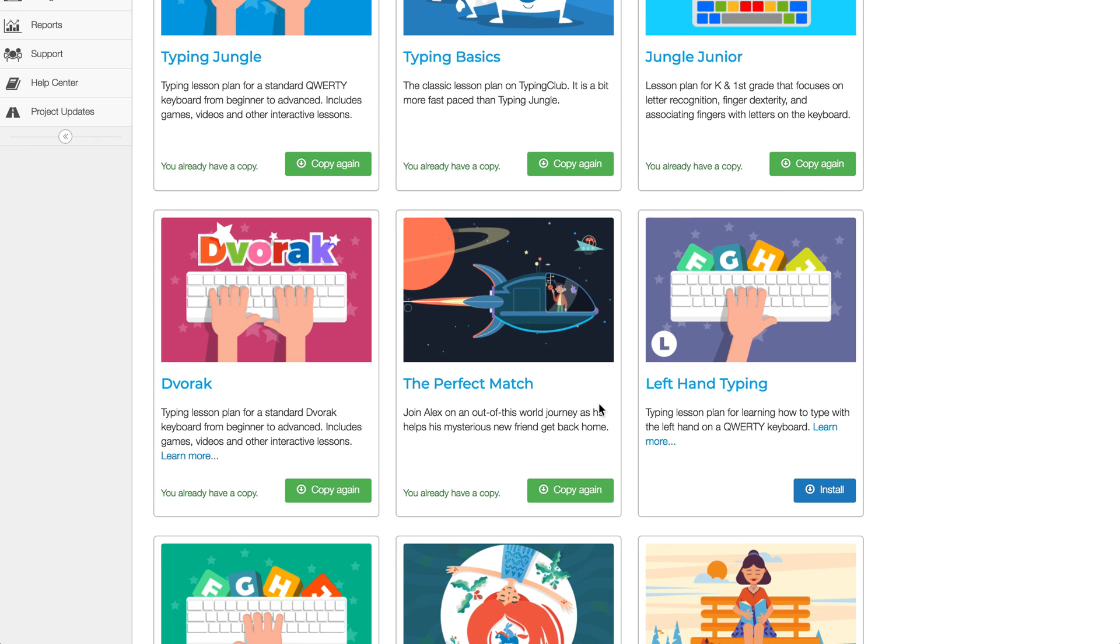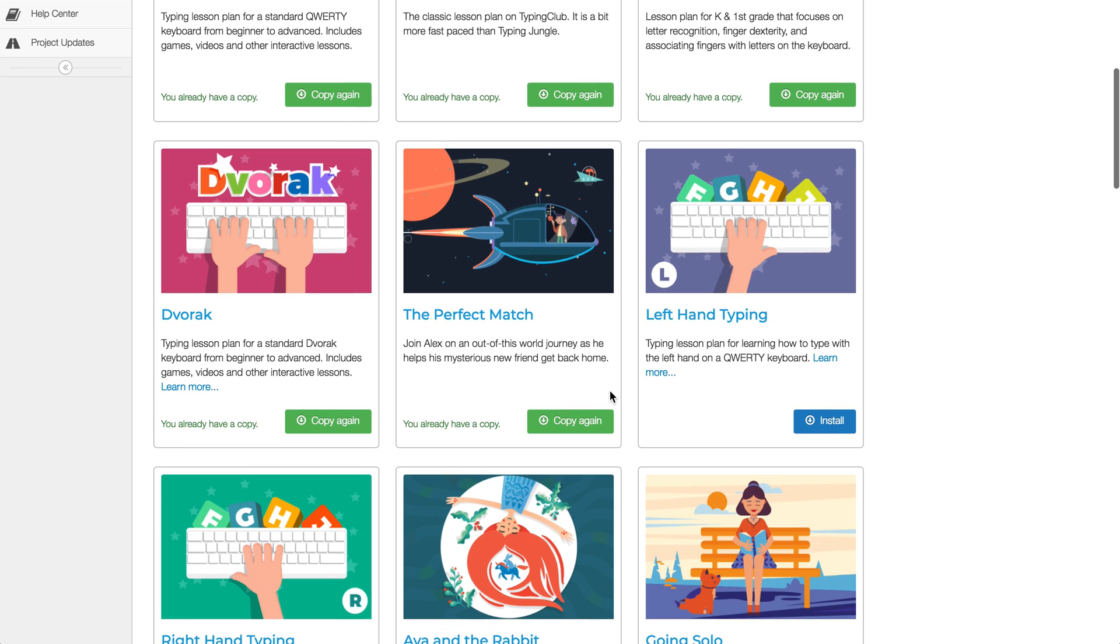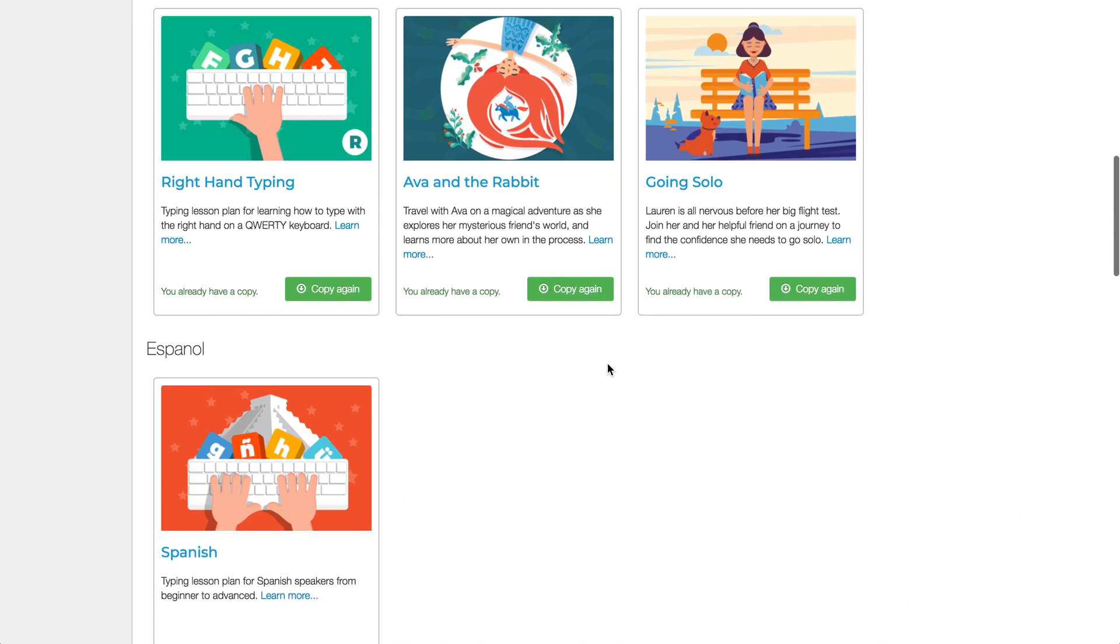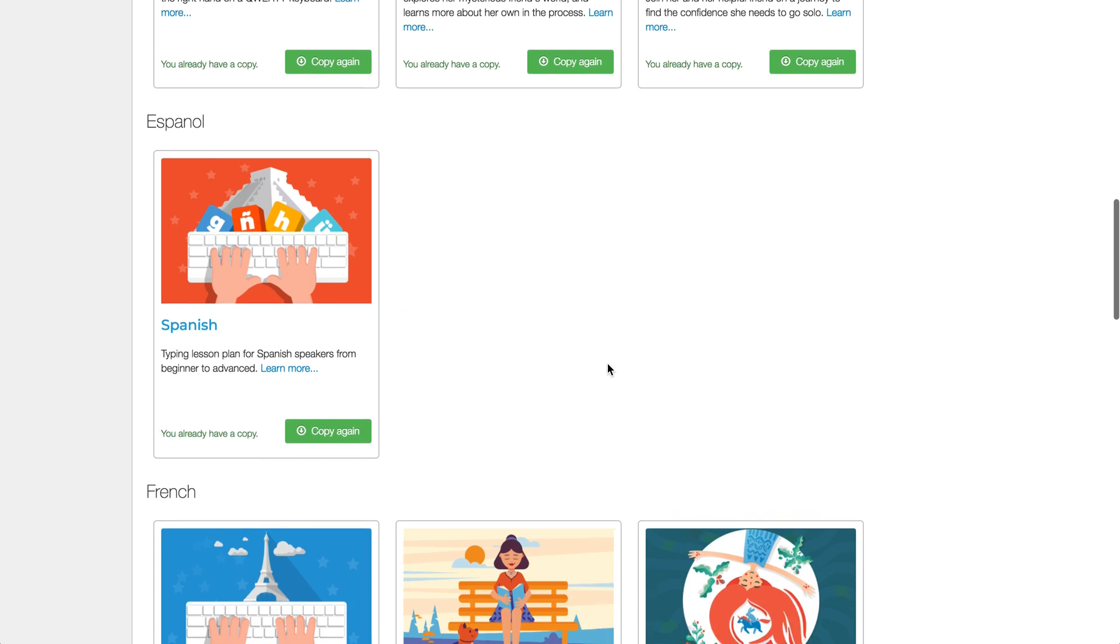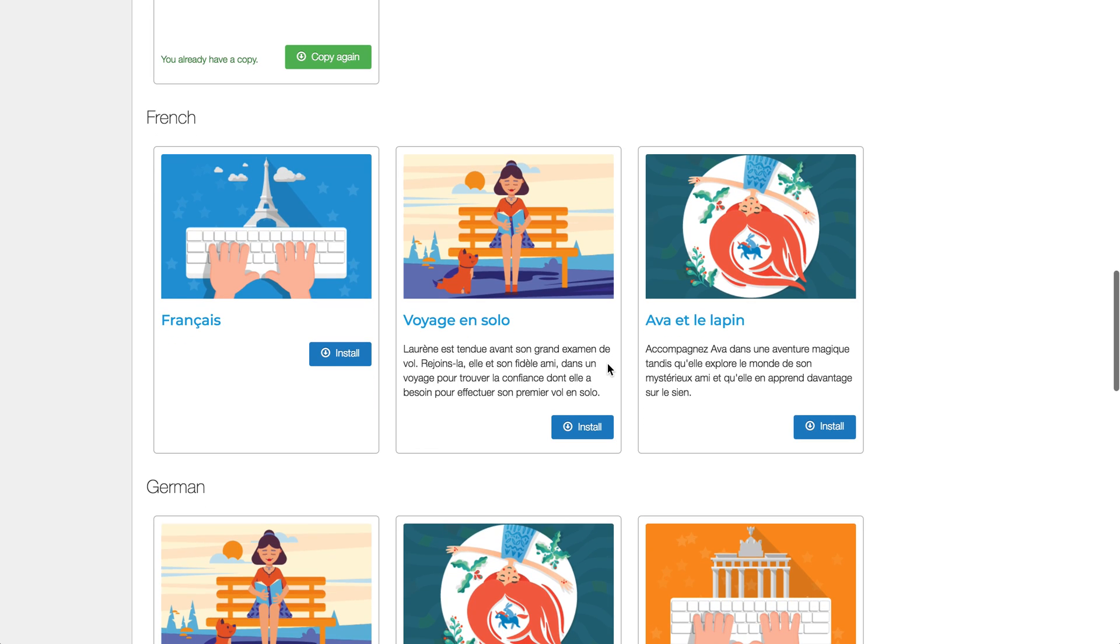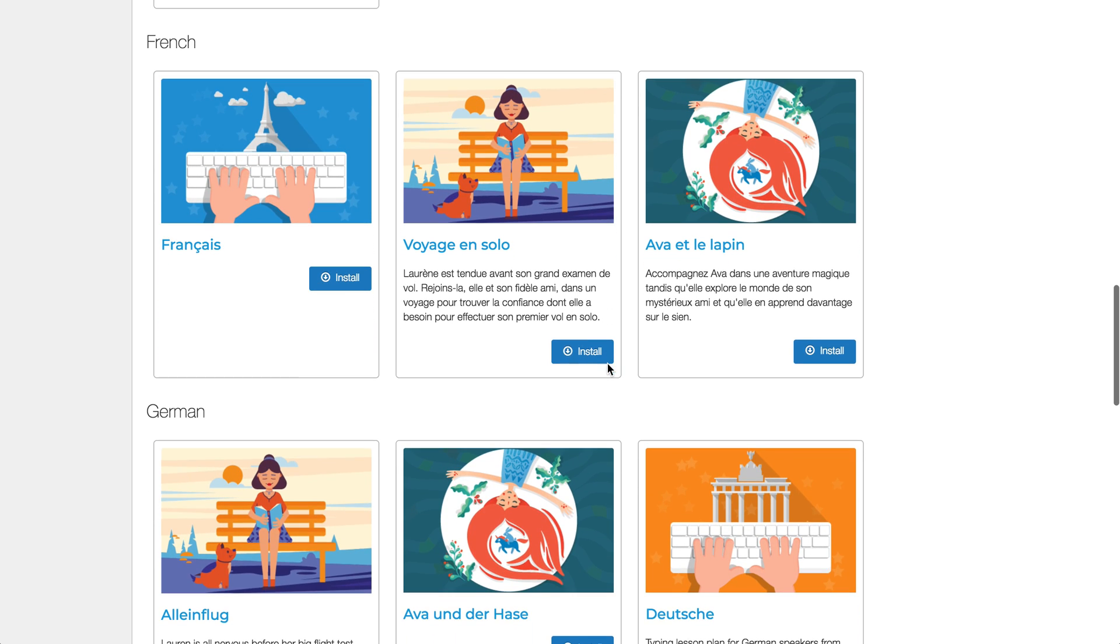We also have a new story typing lesson plan that's called The Perfect Match, and that's about a boy. It's a sci-fi story, so that's a new one out there for you.